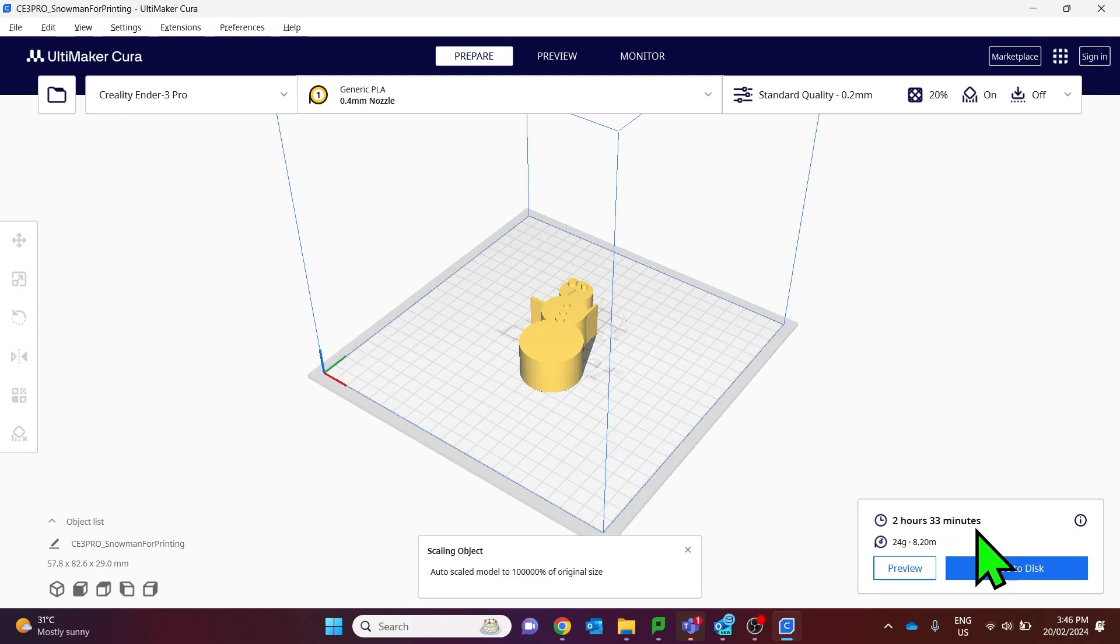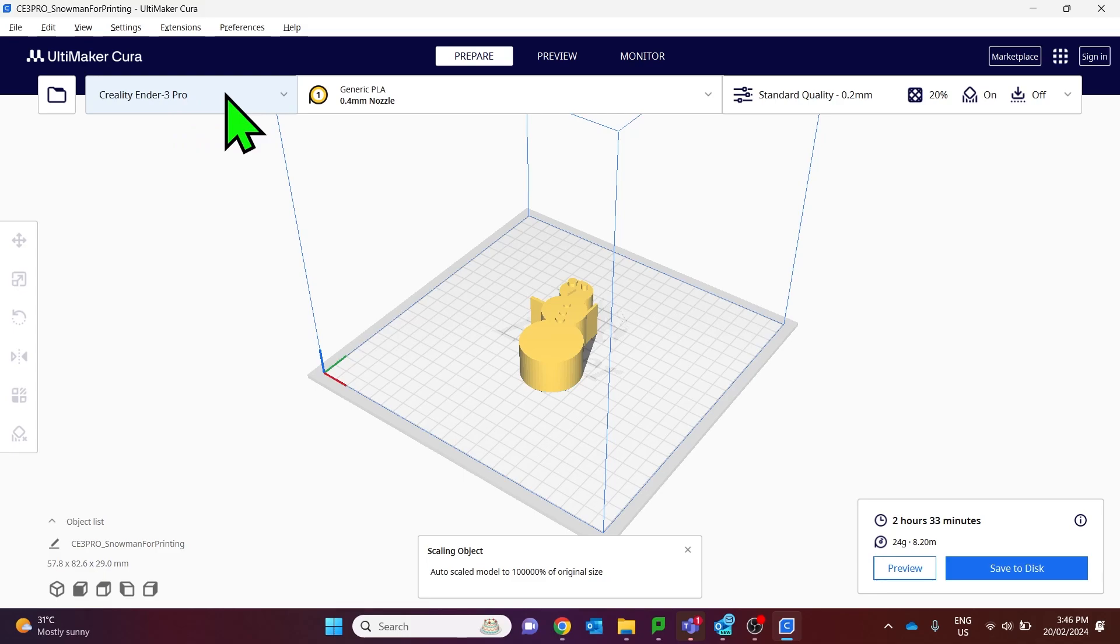We get a notification saying how long that will take to print. In this case I've selected to print this on an Ender 3 Pro.